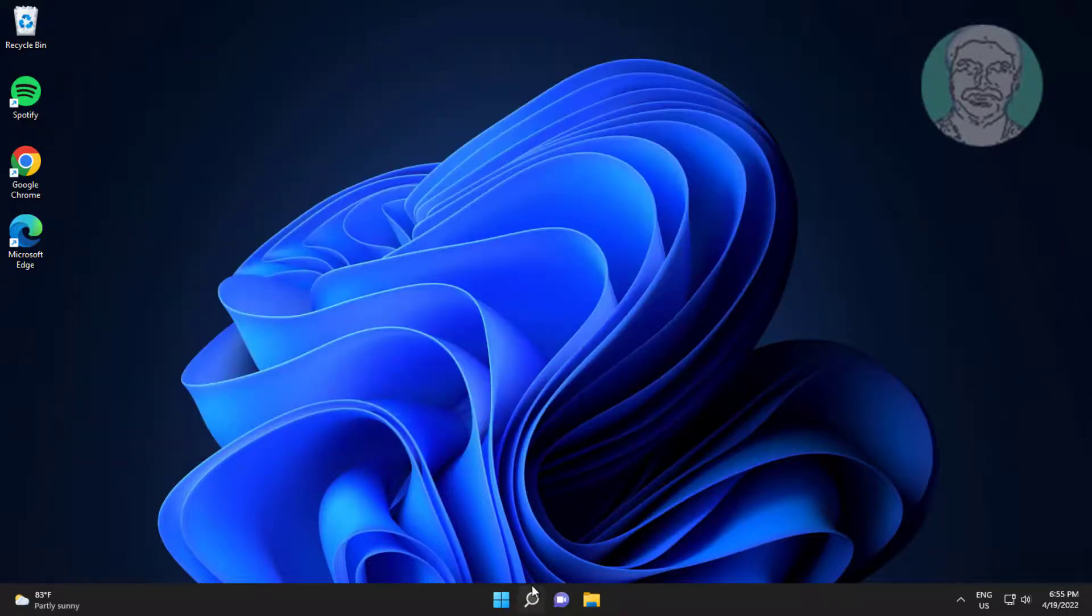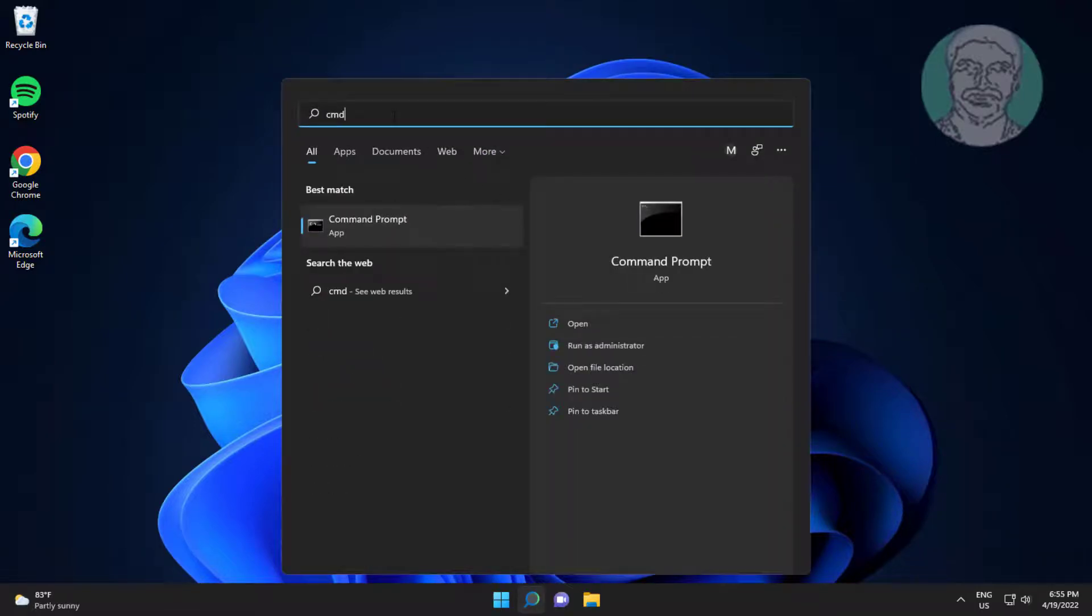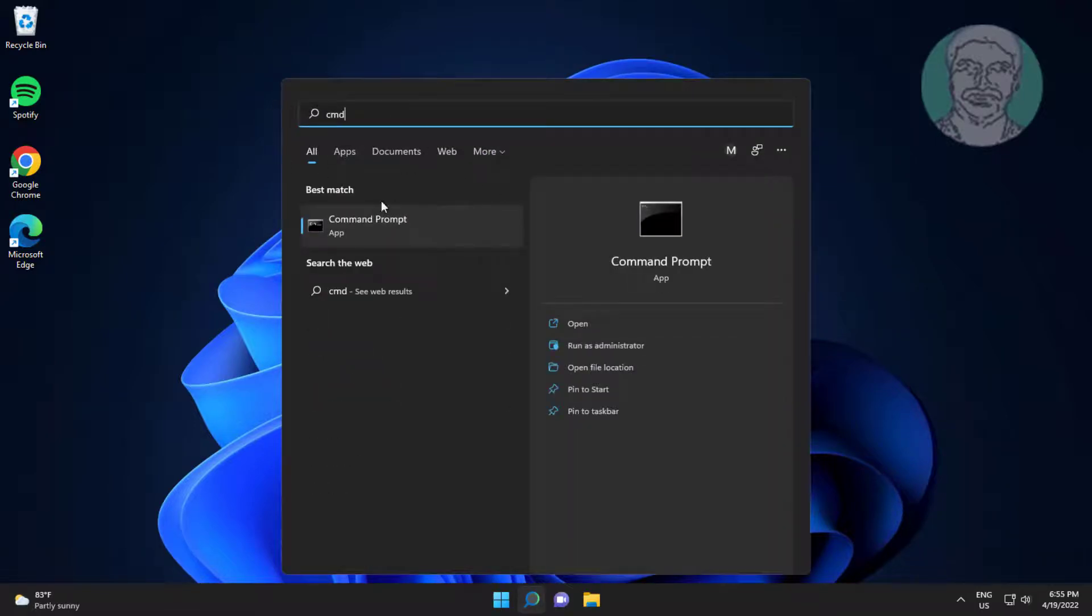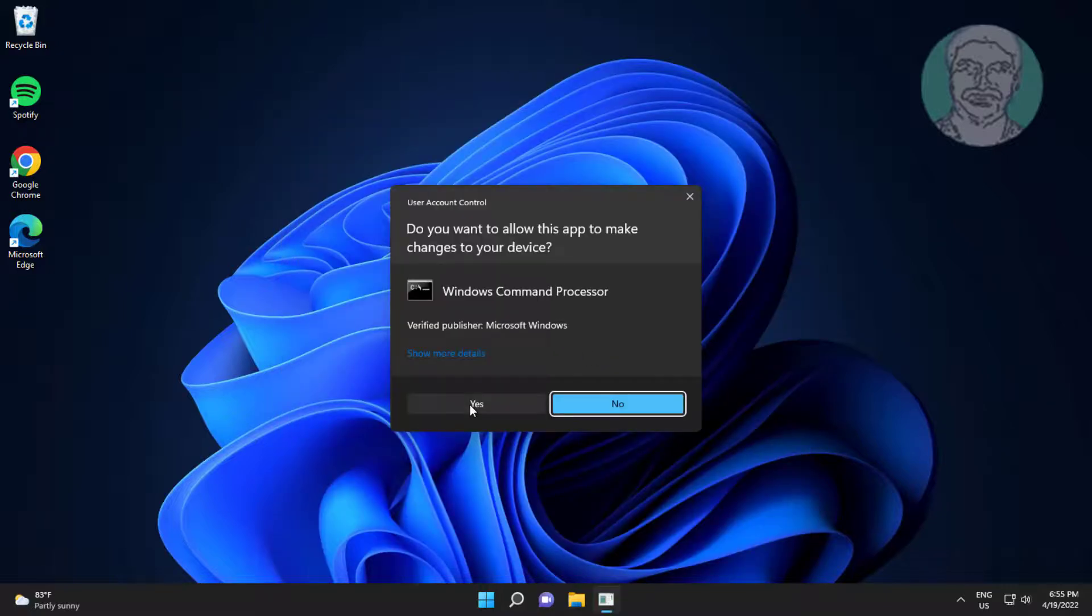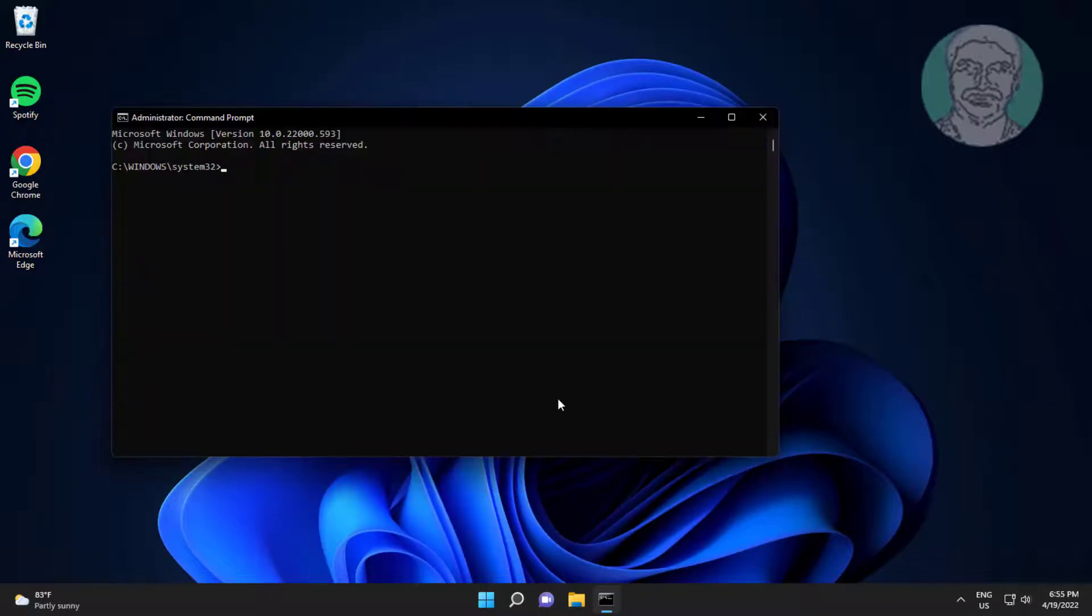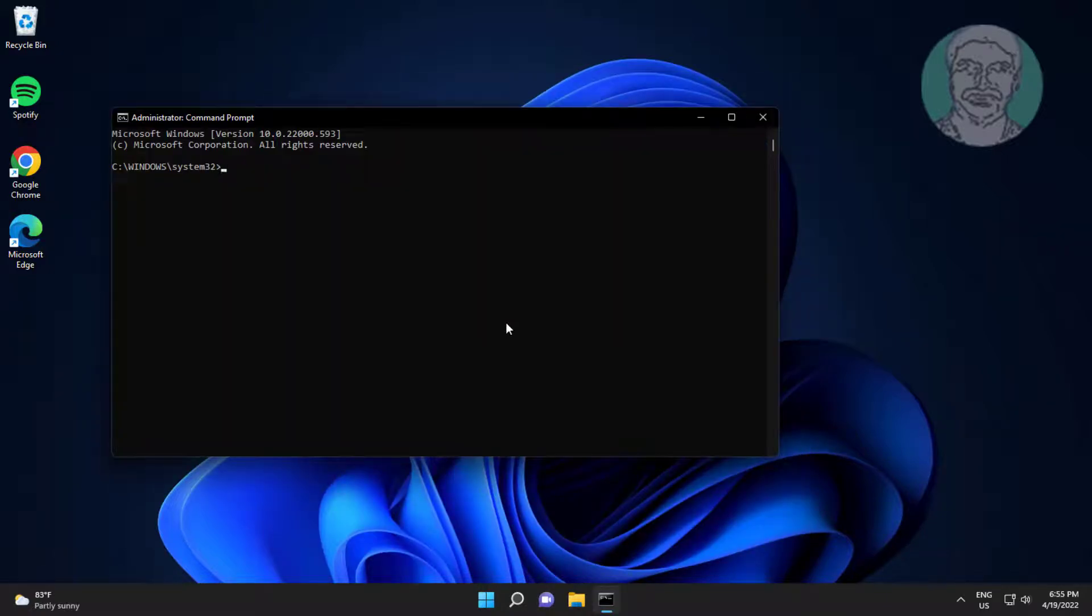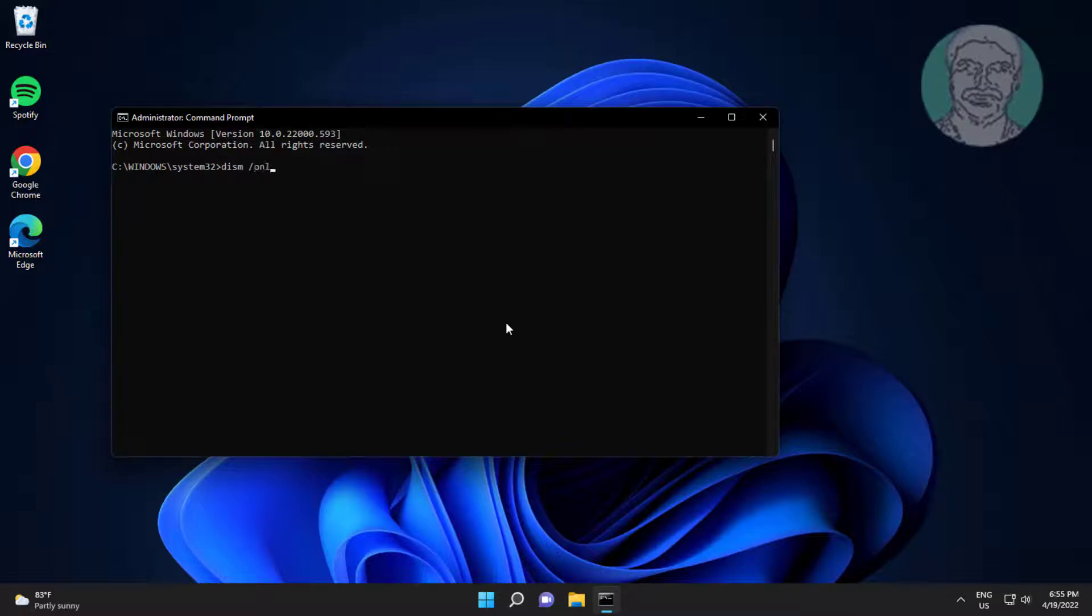Type CMD in Windows search bar, right click Run as administrator. Type DISM space slash Online space slash Cleanup-Image space slash ScanHealth.